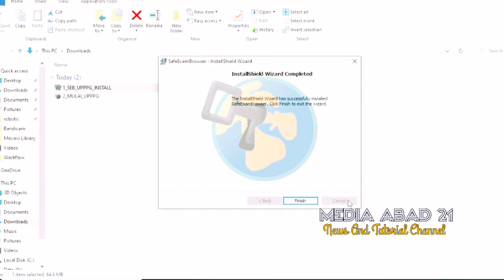Click finish to close the SEB installation window.